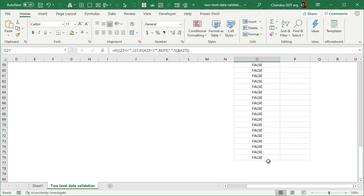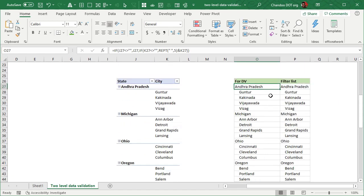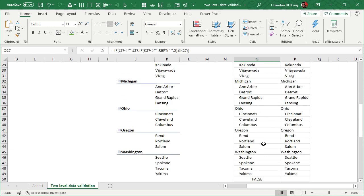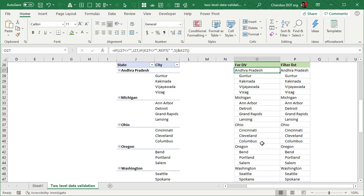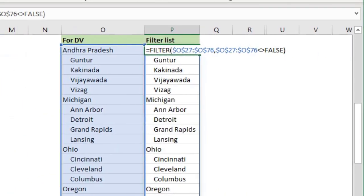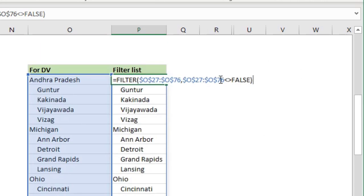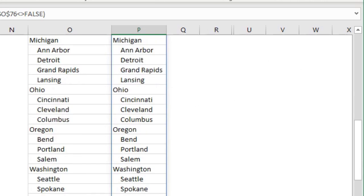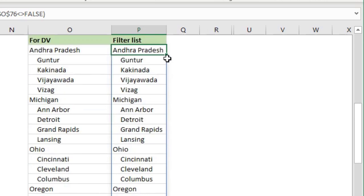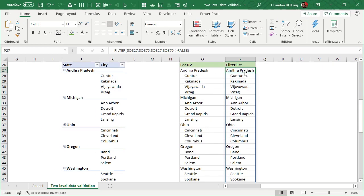So once this is all there, you can use a dynamic named range kind of a formula to just exclude all the false values. But we don't need to do that, especially with the newer versions of Excel, because I can directly use the FILTER formula and then I can say take that entire 50 cell range and filter anything that is not false. So that will create this kind of a shorter dynamic array spill range from the cell P27.